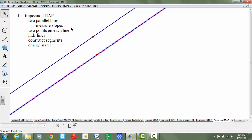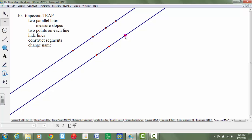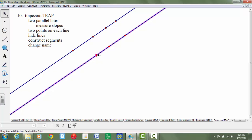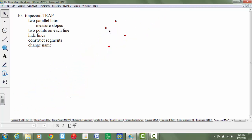It then says to add two points on each line, so I'm going to use my point tool and put on two new points here and two new points here. Then I'm going to hide the original points and hide the original lines. Control H is going to hide that for us.